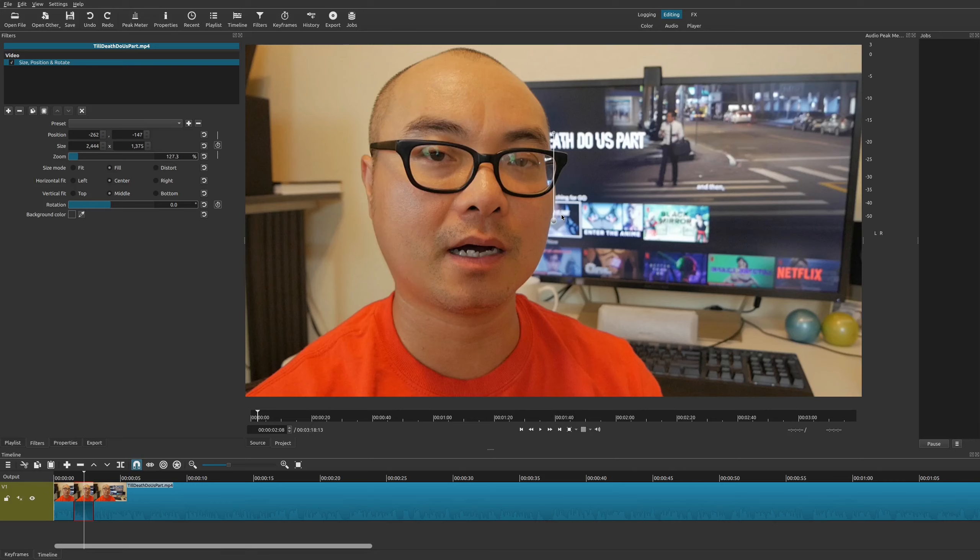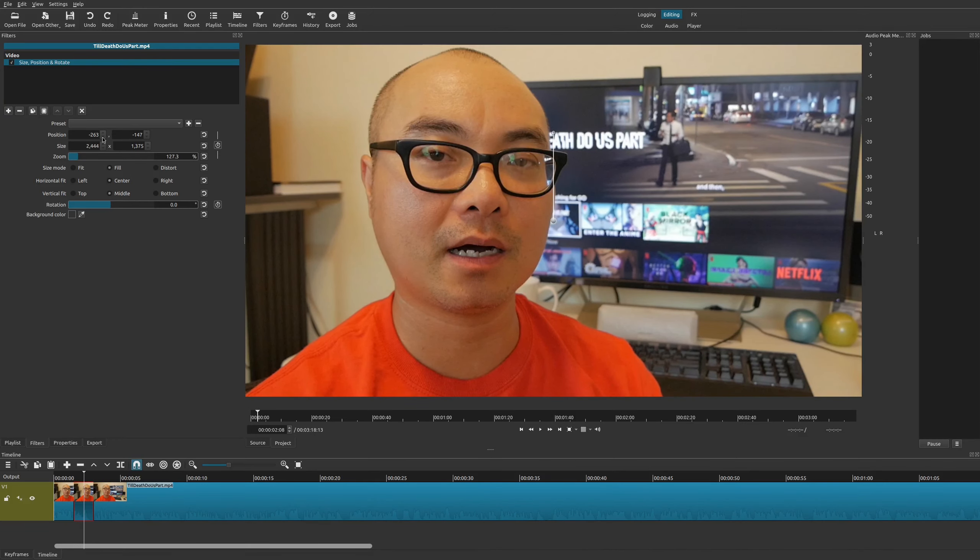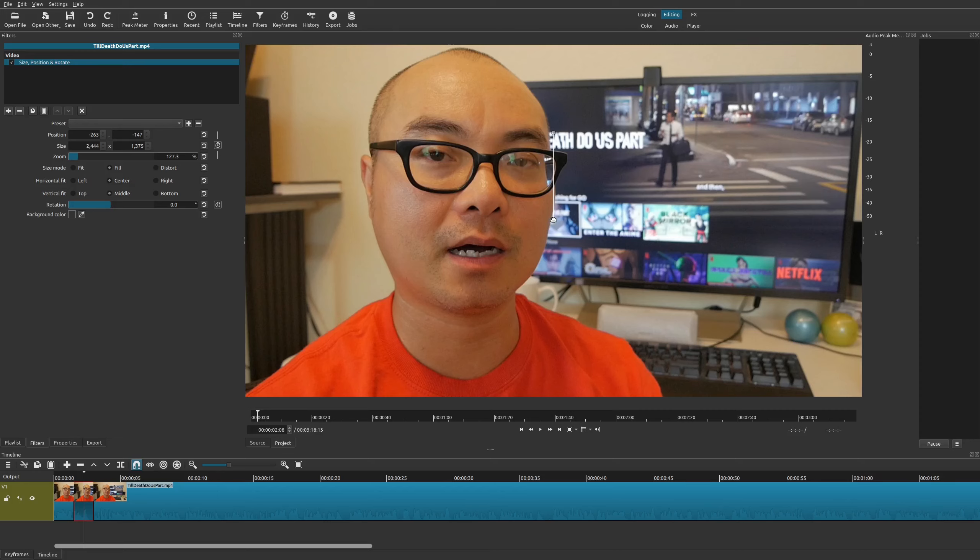Once you have the zoom area that you want, there are other things you could do to make it look better and be in a much better position. You can see here there are different numerical positions and sizes you could set. You can put these in by yourself or you could adjust it by using the up and down symbols.